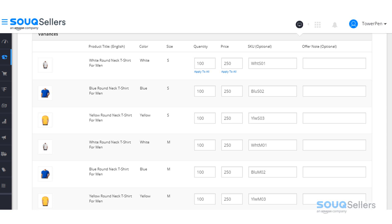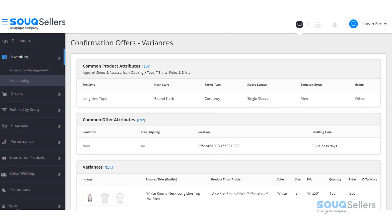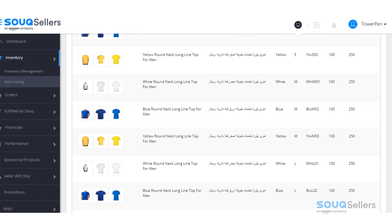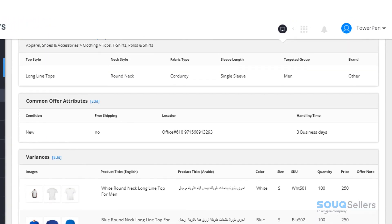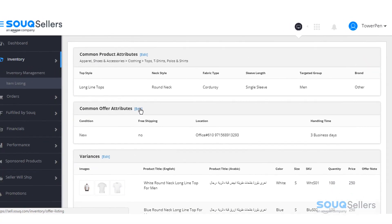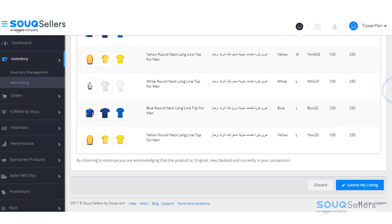Once done, click on Next to review the whole product information. An edit option is available if you have a mistake or want to add more details. Then finally, click on the Submit My Listing button.